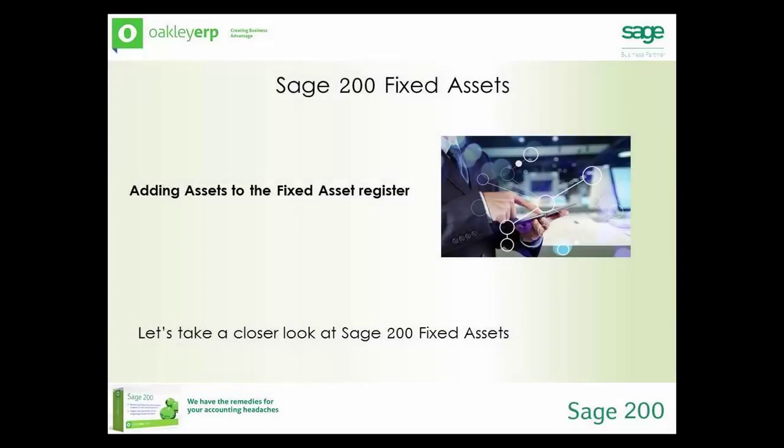New and pre-existing assets are manually entered into the fixed assets register in the same way. Once any pre-existing assets have been transferred to Sage 200, the fixed asset register report can be used to reconcile the fixed assets with the pre-existing spreadsheets or system. Let's take a look at adding a fixed asset.